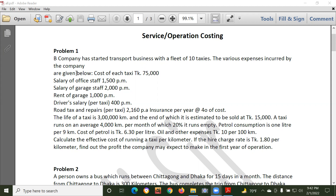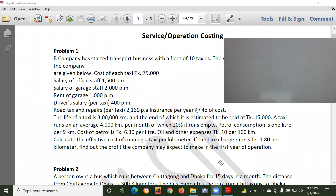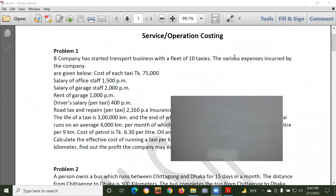The company has started transport business with a fleet of 10 taxis.